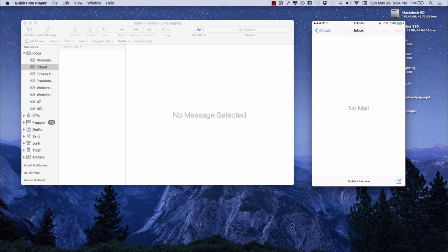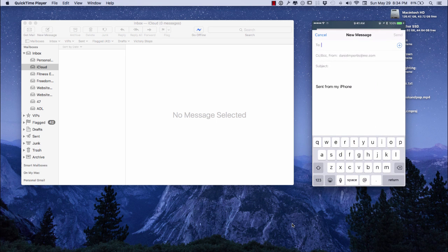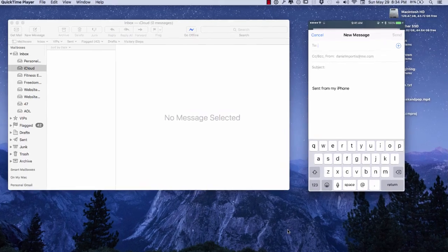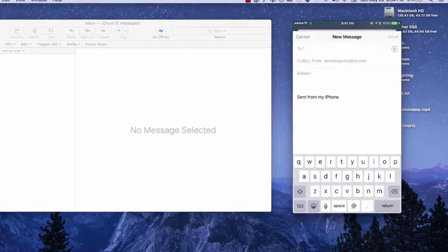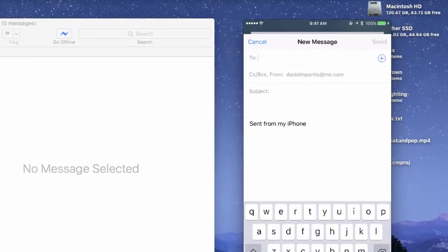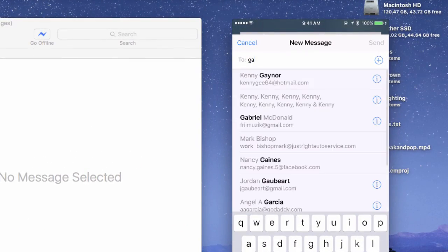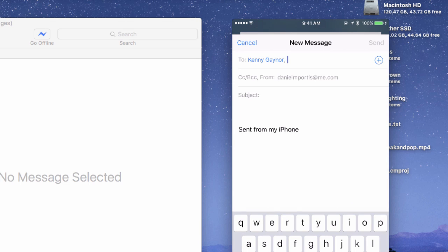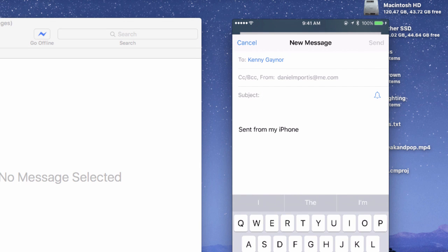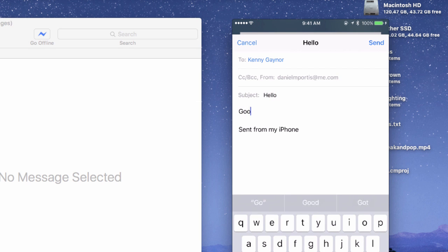We're going to construct an email here. As I start to construct this email, I'm sending this to Kenny Gaynor. I'm going to start with 'Hello' in the subject, and I'm going to type over here 'Good day mate.'